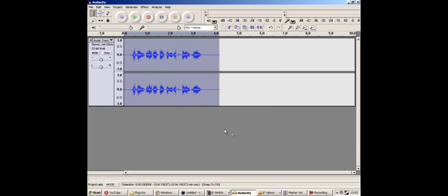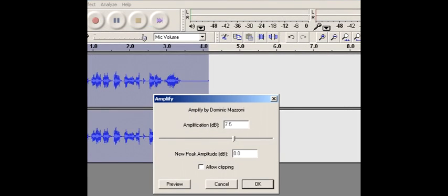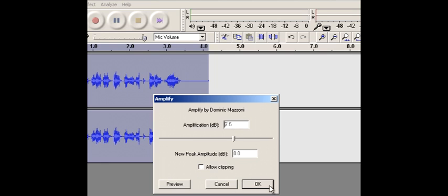Next, still having everything selected, go to Effect and Amplify because it does actually reduce the quality. Type in Amplification, 7.5. Make sure that Allow Clipping is checked, otherwise it will not allow you to click OK. You'll just be able to preview it. So 7.5, Allow Clipping, OK.